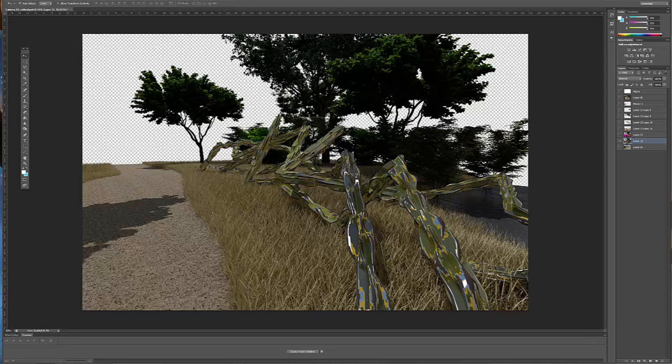So this is the basic render here. You can see everything's a little flat. There's not a lot of detail in the shadows of the trees, and there's not a lot of contrast in the image.